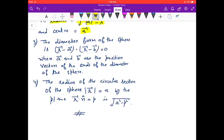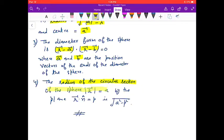The diameter form of the sphere in vector form is (r⃗ − a⃗) · (r⃗ − b⃗) = 0, where a⃗ and b⃗ are the position vectors of the ends of the diameter. The radius of the circular section of the sphere |r⃗ − a⃗| = R cut by the plane r⃗ · n̂ = p is √(R² − p²).